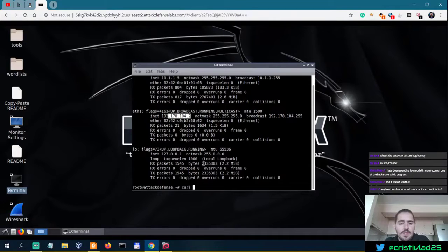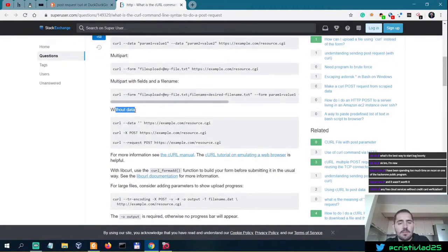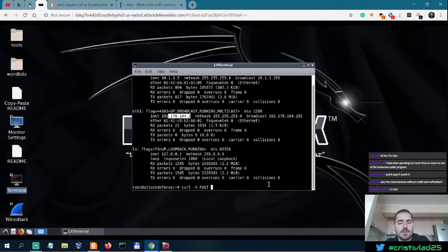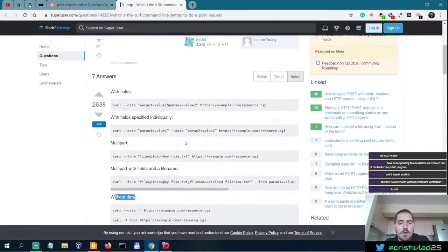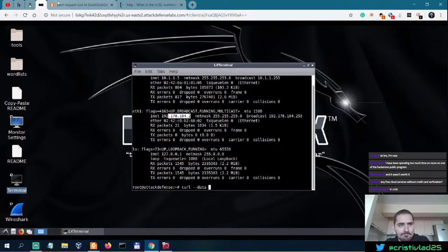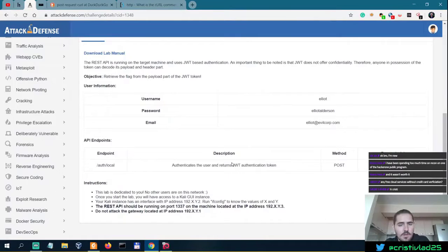So we need to do a curl with -X POST. We need to post with data — so minus minus data. What are the parameters? Identifier and password. I assume the identifier is the email.